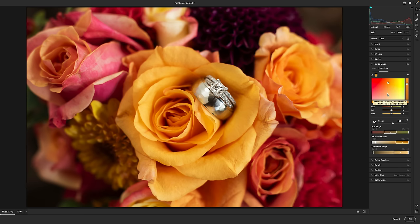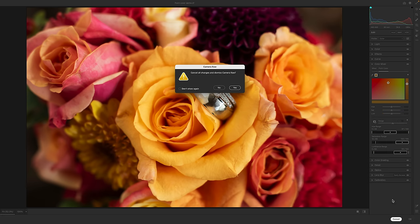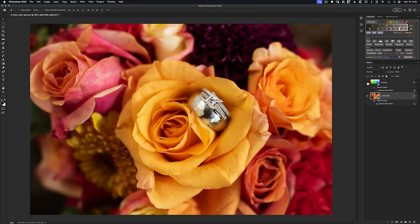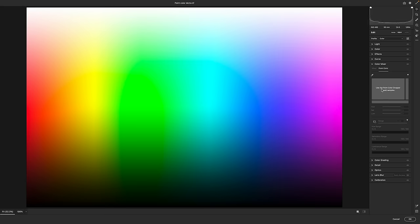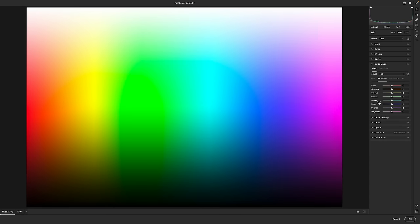But before we get into this actual edit, let's step back and take a look at a test image. What I have here is an image which has the entire color wheel ranging from full black to full white. It's a great test case of a lot of different color issues. If we open up Adobe Camera Raw and then go dive into the color mixer, it might be the tool you would normally reach for.